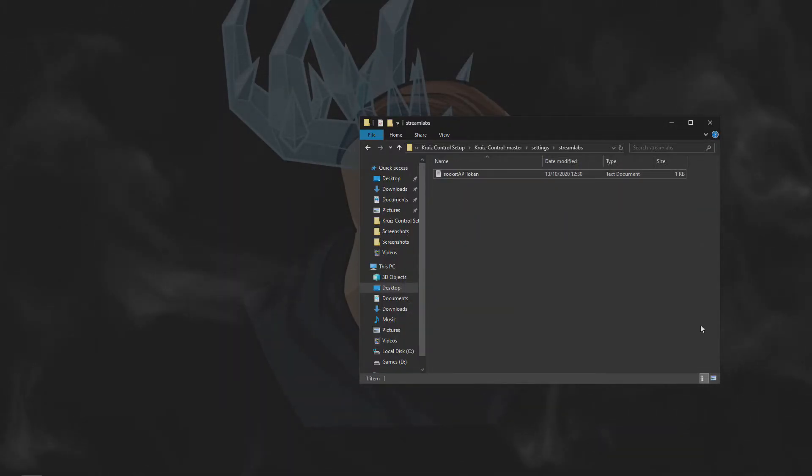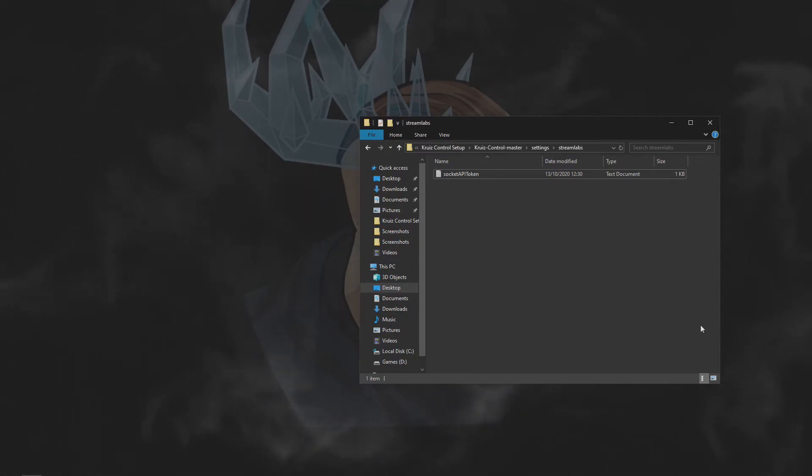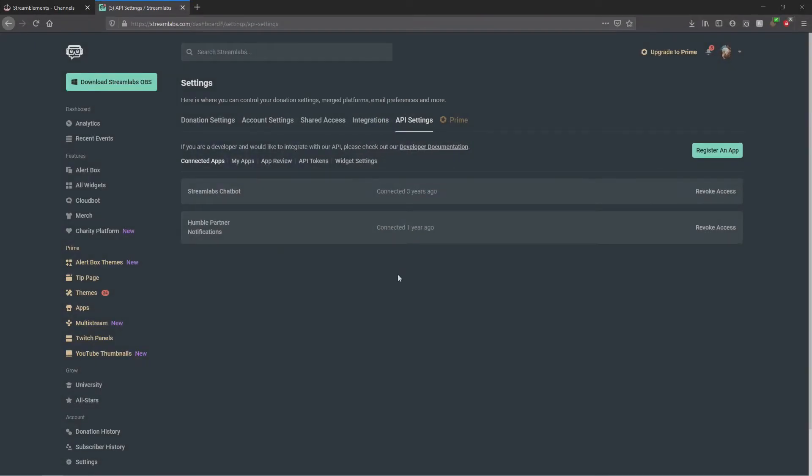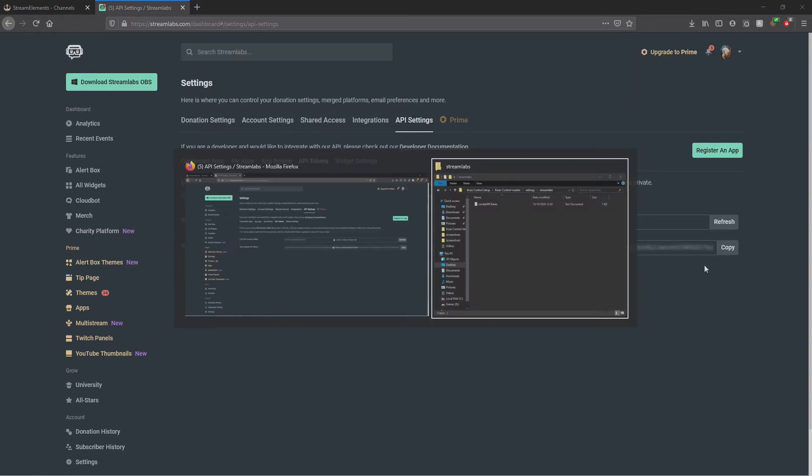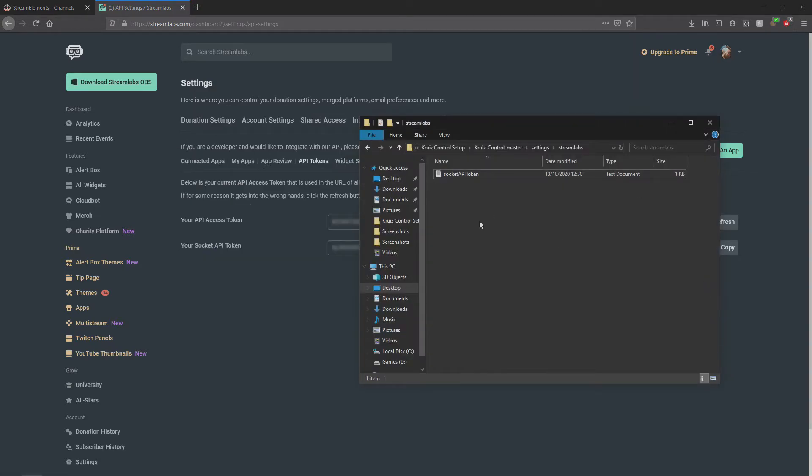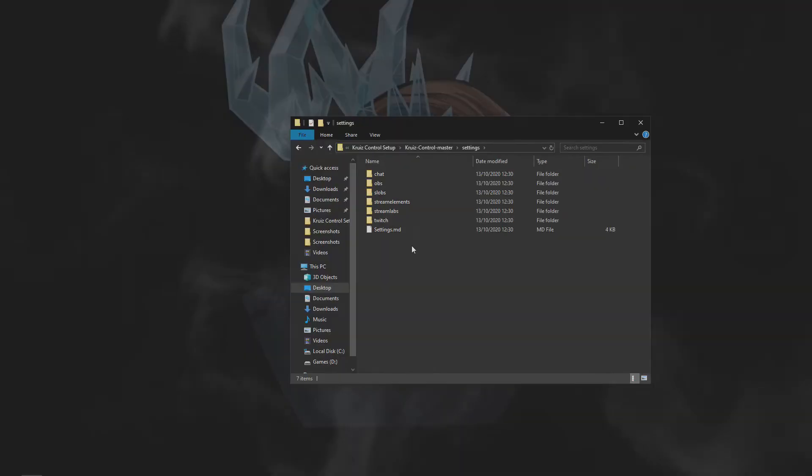If you're using Streamlabs, the process is relatively similar. Go to the API settings link in the video description and click on the API tokens tab. Simply copy your Sokka API token and paste it into the Sokka API token file in the settings folder.